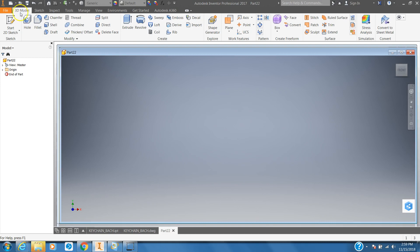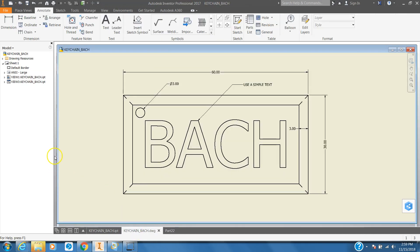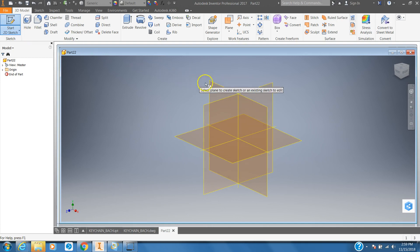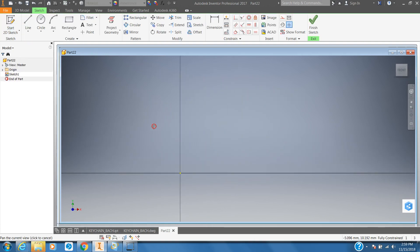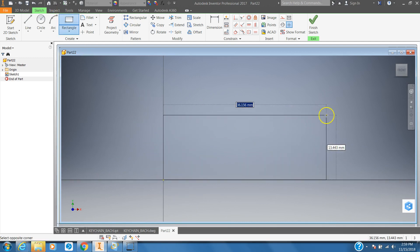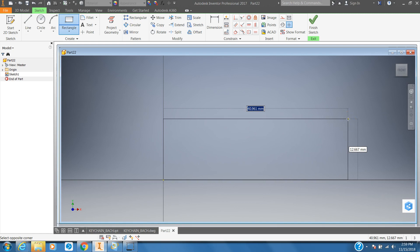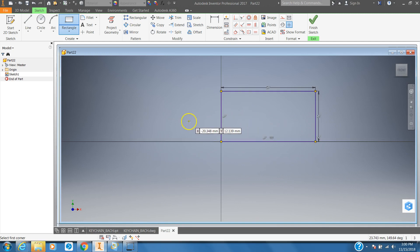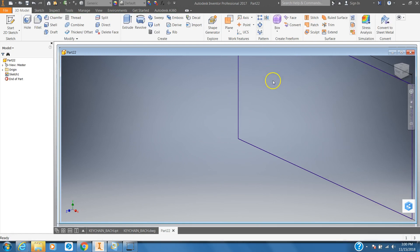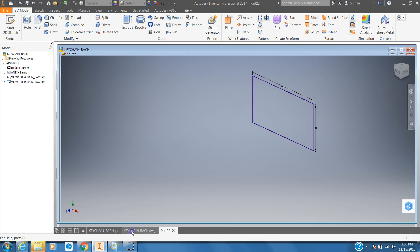Next, click on the 3D Model tab and let's check out our dimensions for the overall keychain. You'll notice it is 60 millimeters by 30 millimeters. Start a 2D sketch, choose the XY plane, use the rectangle tool, drag it up and to the right, enter 60, hit the Tab key, then 30, and hit Enter. That gives us our rectangle — click Finish Sketch and we have our rectangle made.